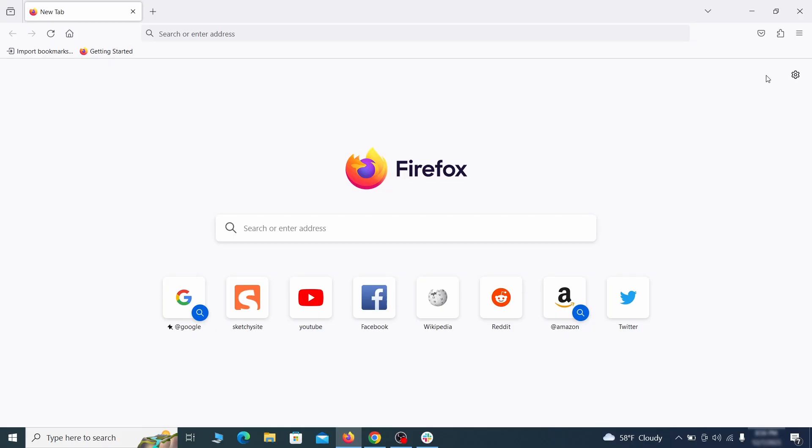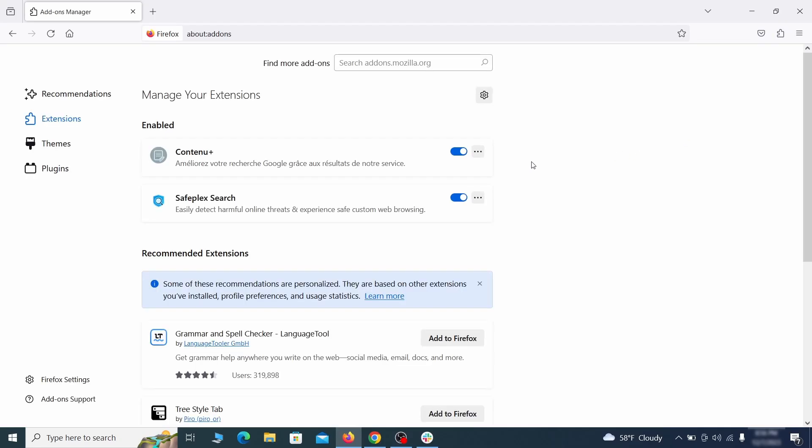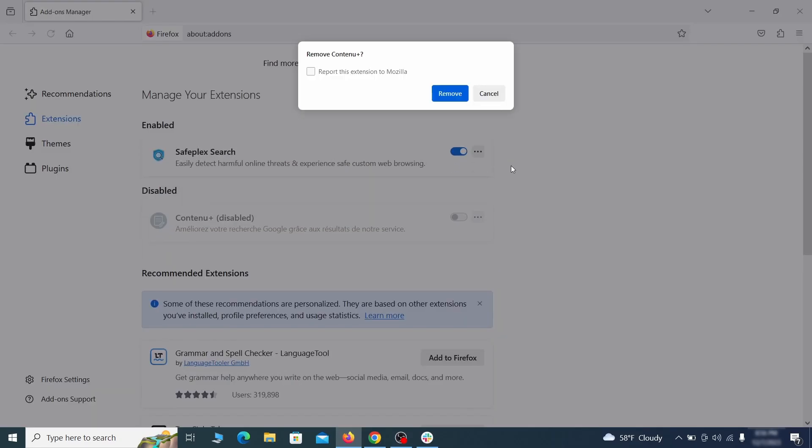In Firefox, first click the puzzle icon in the top right, then click manage extensions and delete any unwanted or unfamiliar extensions from the browser.